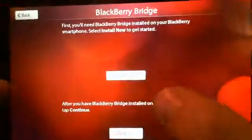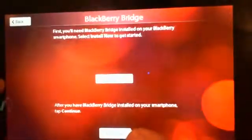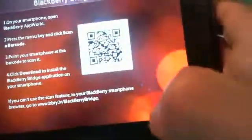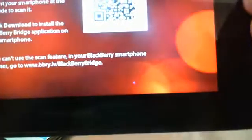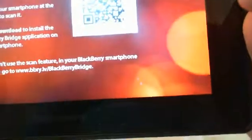First you'll need to install onto your BlackBerry device. I already have it installed. I downloaded from BlackBerry App World. It will give you the option to download via scanning the barcode, or you can do it by going to BBRY.LV/BlackBerryBridge, or you can go to BlackBerry App World. It is in the App World.